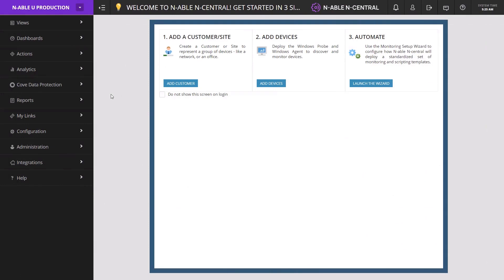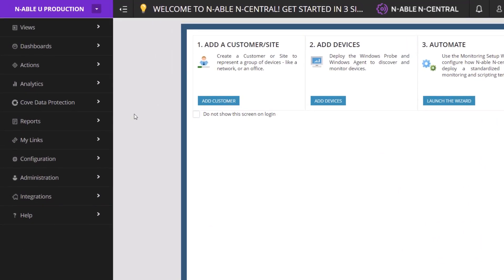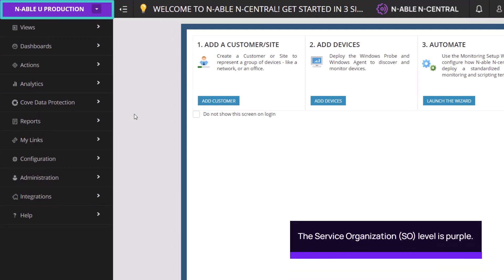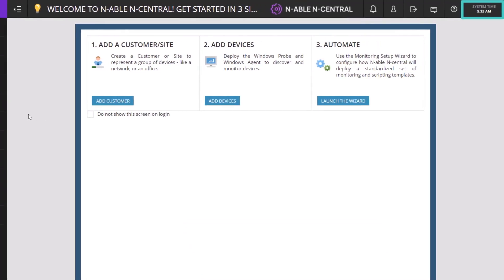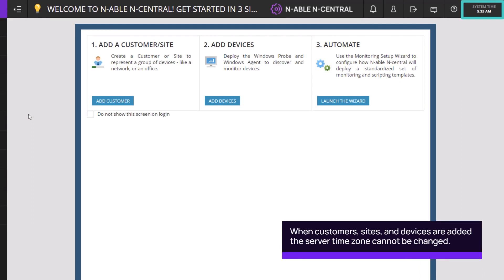The first screen you will land on is the main dashboard for nCentral. The name of your organization appears in the top left menu. This is the service organization level of nCentral and is shown in purple. The system time appears in the upper right. This time displays the time zone in which your server was created. Please note, once you begin adding customers and sites, this cannot be changed.